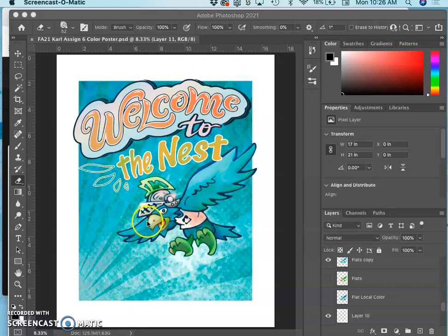We are going to be finishing up our poster with this video. It will be our final video for assignment six.